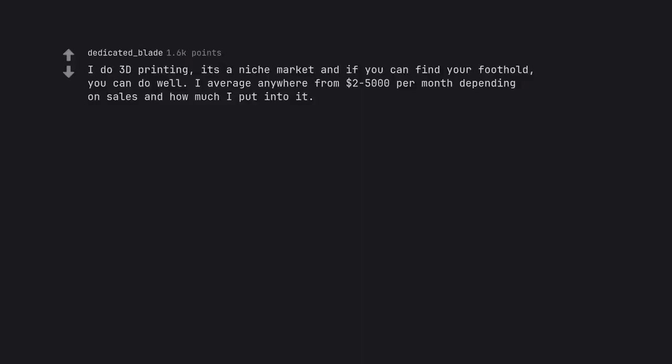I do 3D printing. It's a niche market and if you can find your foothold, you can do well. I average anywhere from $2,000-$5,000 per month depending on sales and how much I put into it.